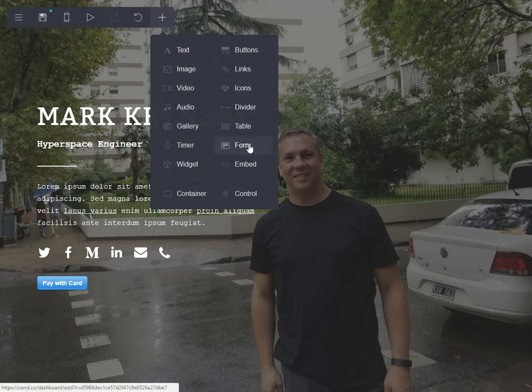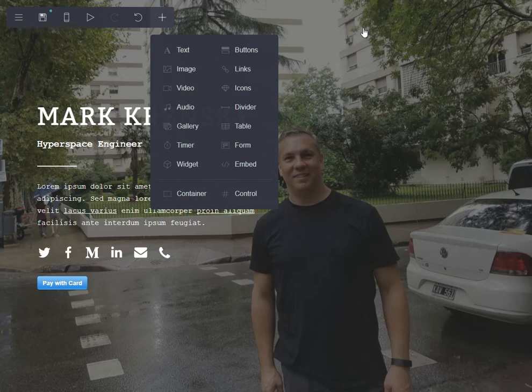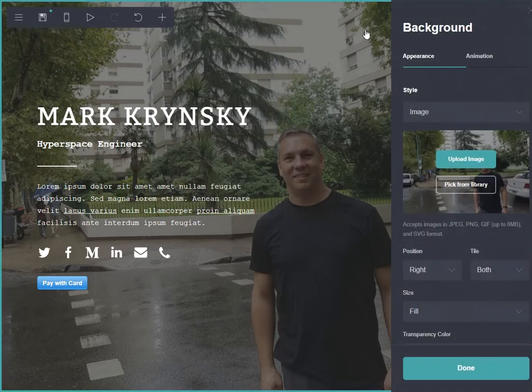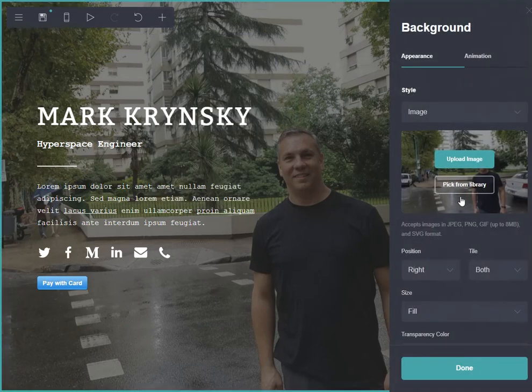Anyway, just wanted to give a really quick overview of how the system works and how simple it is. Hopefully that shows you a little bit of it.